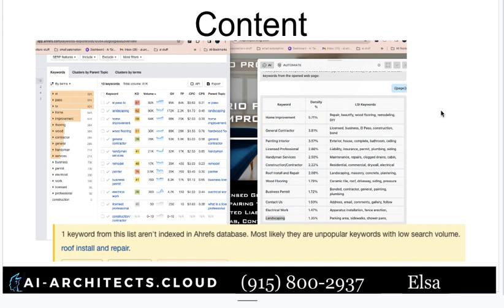We're going to focus on three things: the content, citations, and backlinks. The first thing I did was go to your website and use this free tool on the right-hand side called Hrefa. It lets me know which words your website appears to be using based on how often they occur, and which words are related to the keywords found on your website. Your website is mostly listing things about home improvement, general contractor, painting, interior, etc.